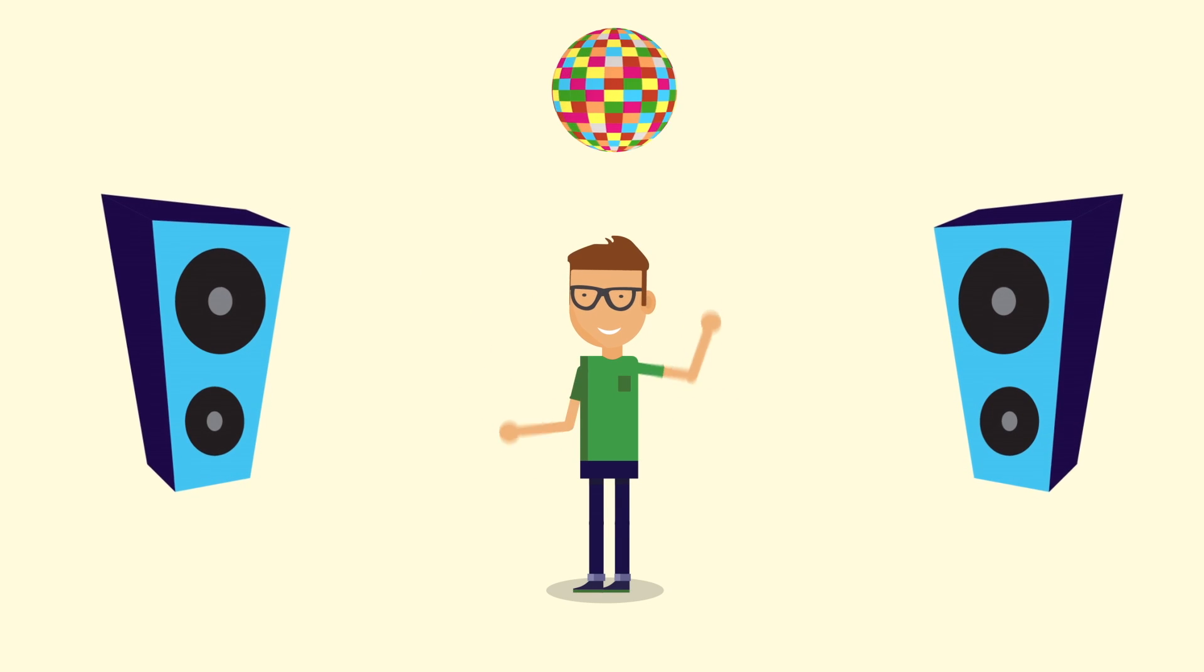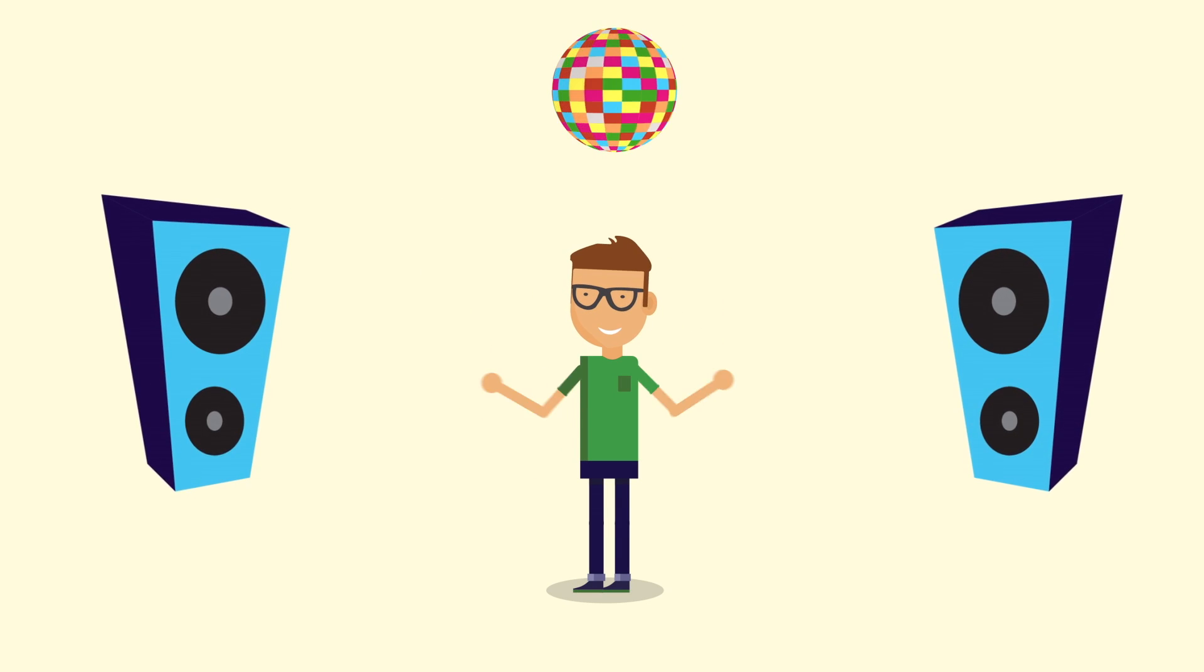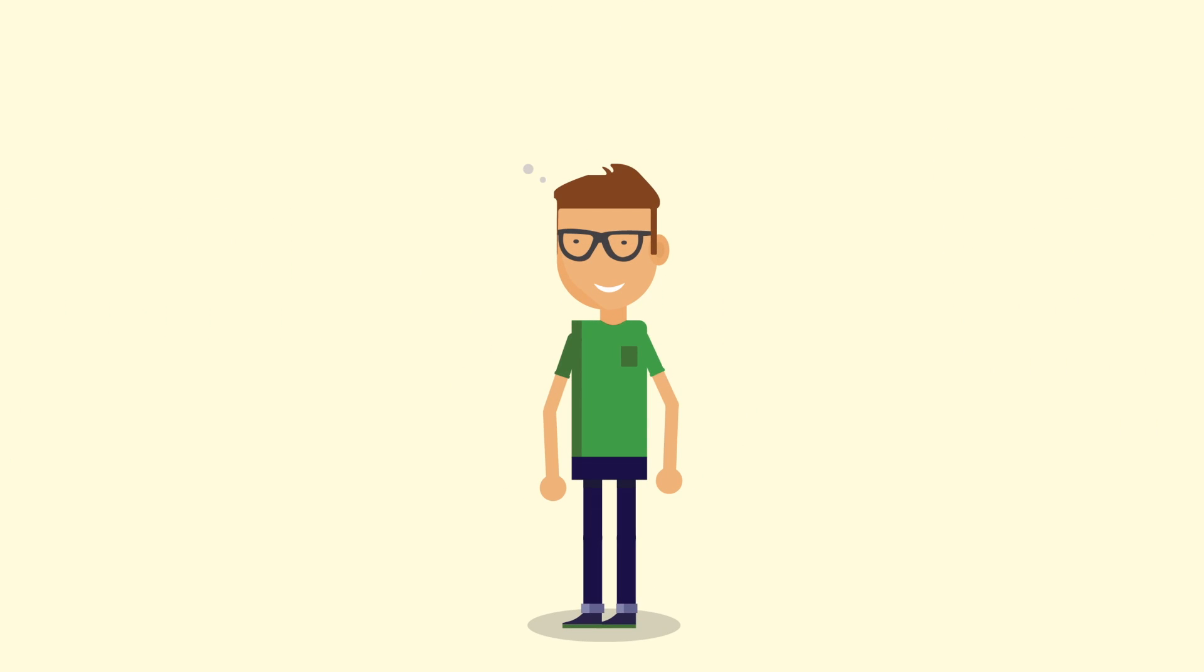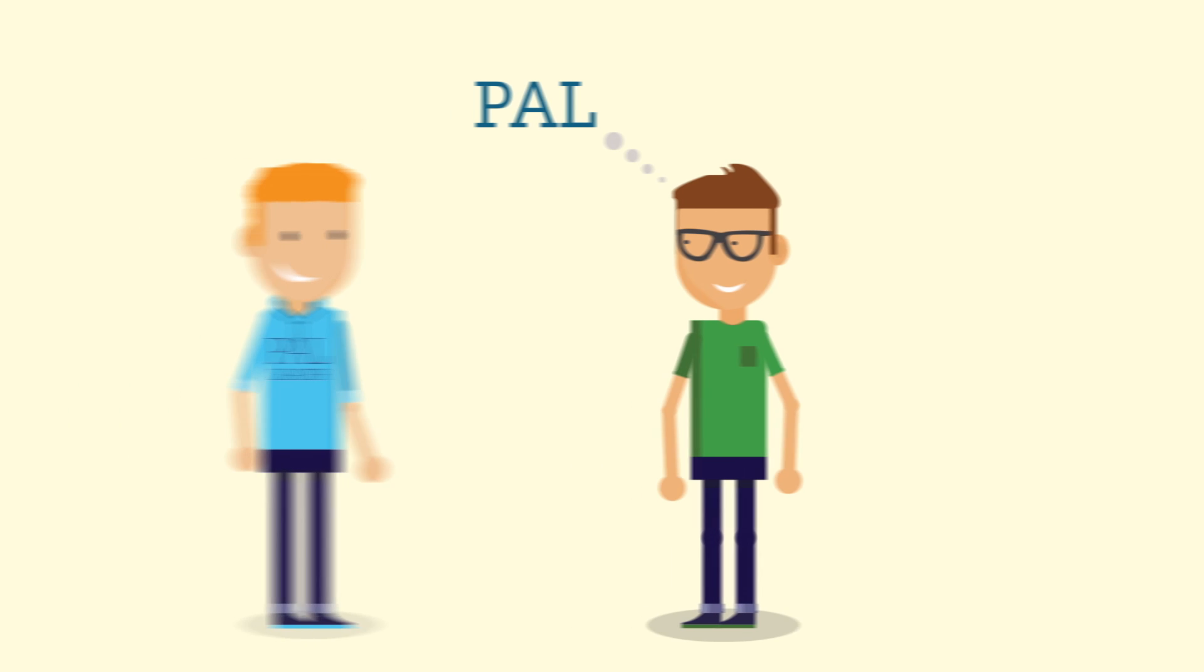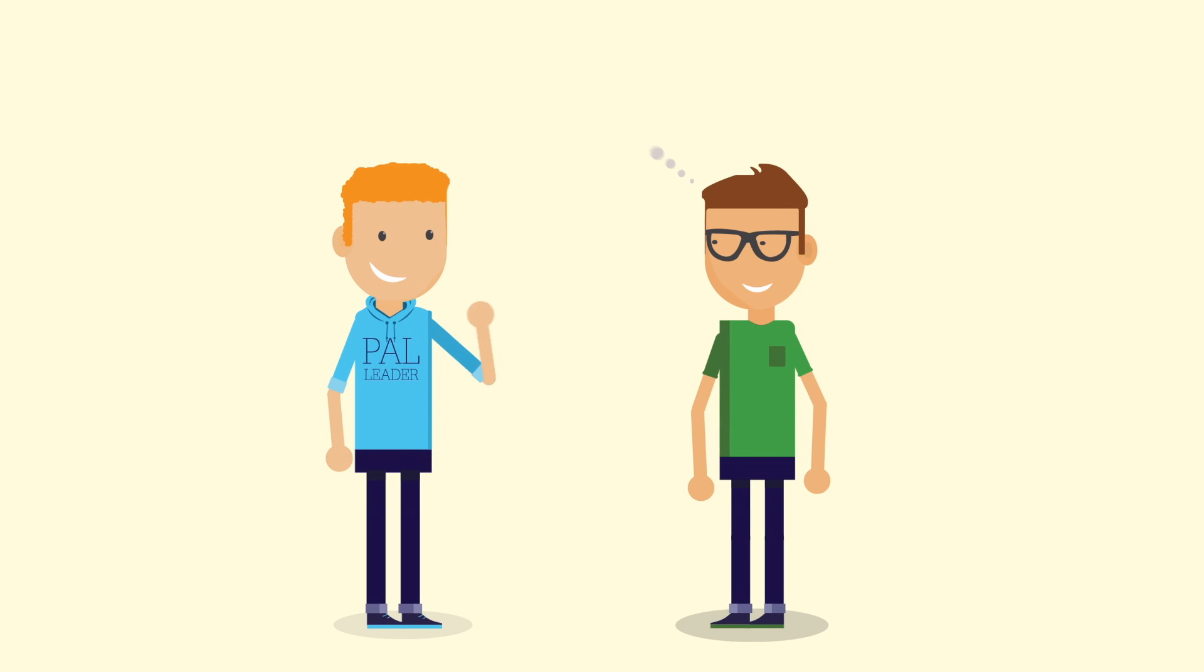To get the most out of his time at university, Tom now knows that PAL will allow him to benefit from a current student who was recently in his shoes.